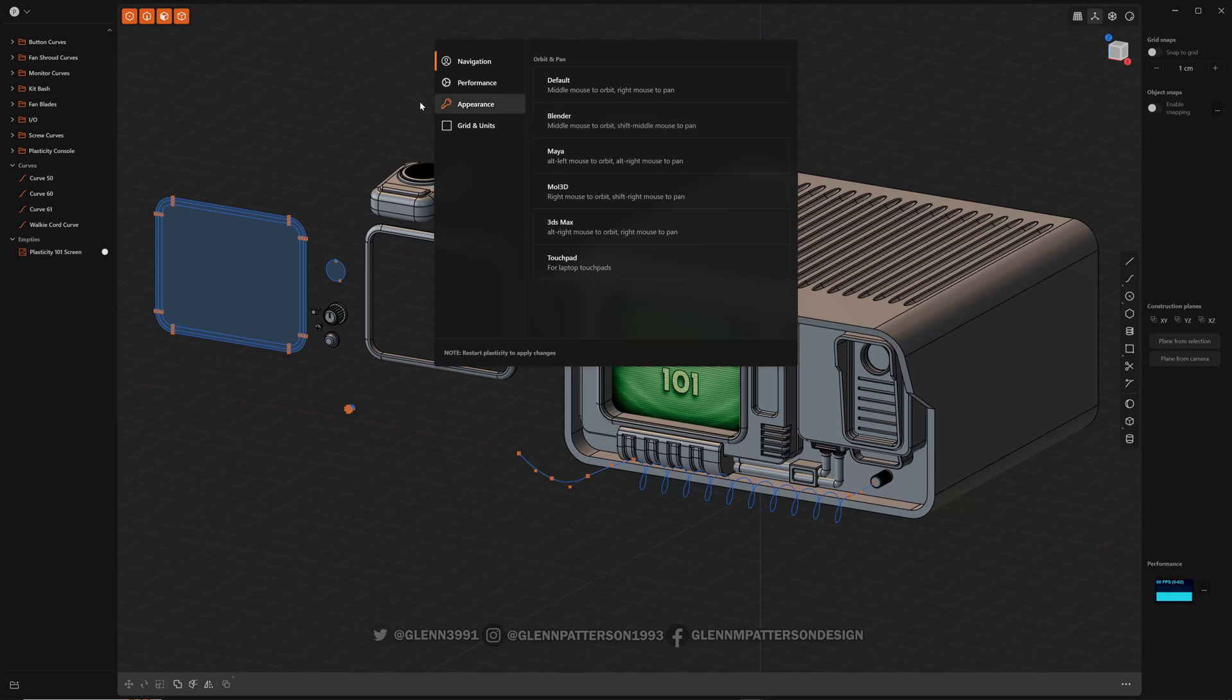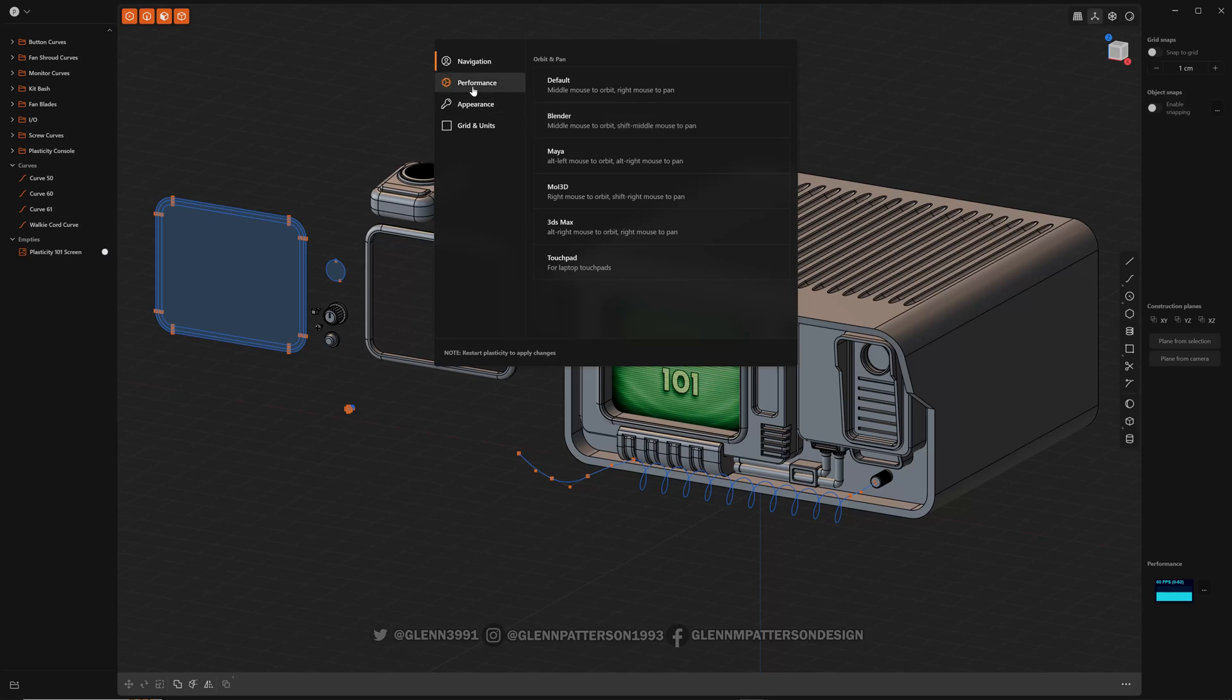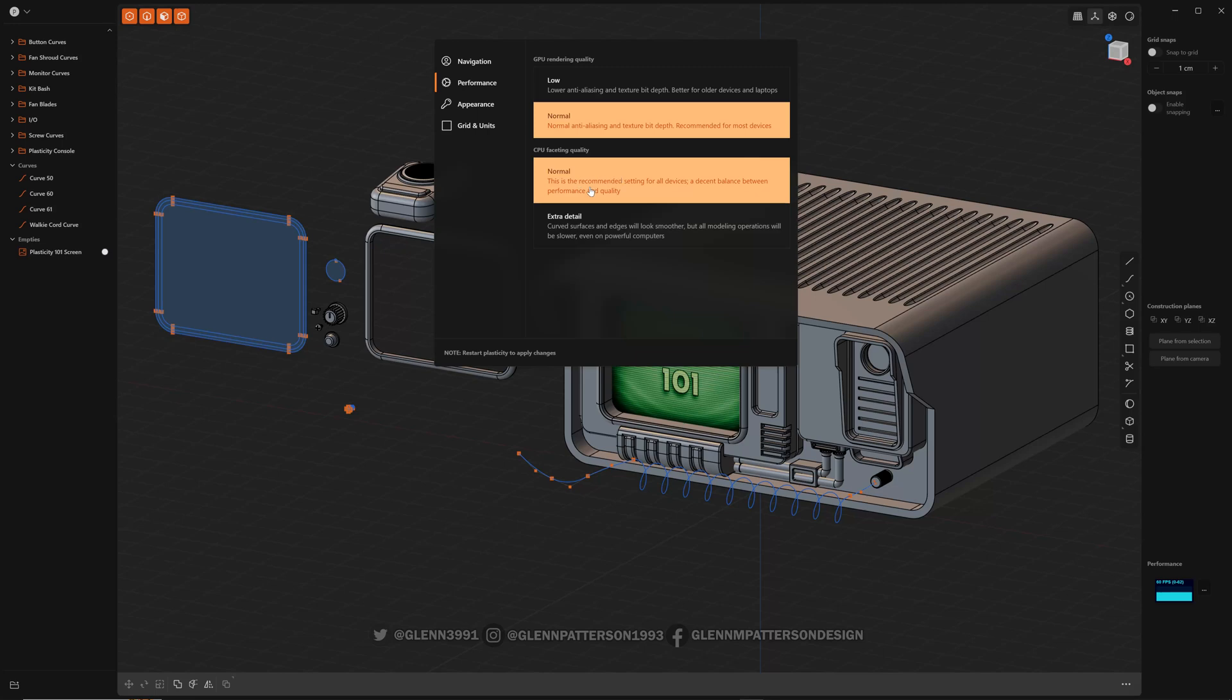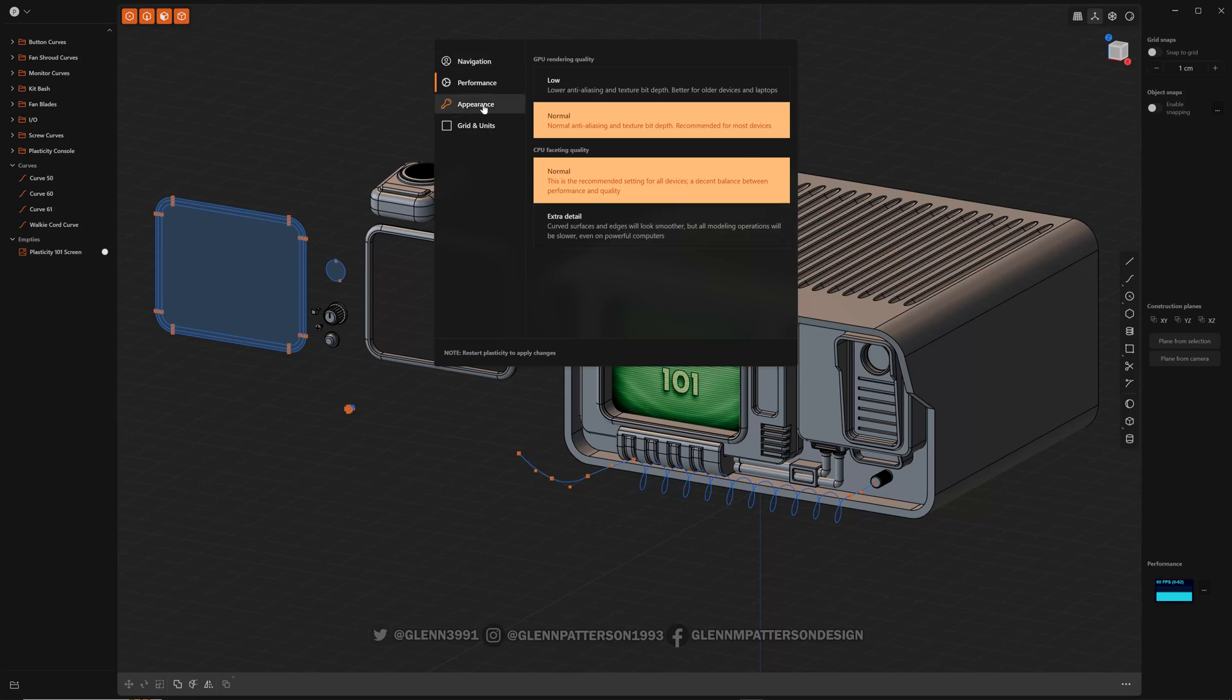I tend to be more Blender because that's the way I learned it. So performance, you can change it. There's not a whole lot. If you have an older device, you can lower the quality. CPU faceting quality, you can hit extra detail, but it's not as fluid. So keep it down at normal. Most of these, you have to restart plasticity currently. So just keep that in mind.